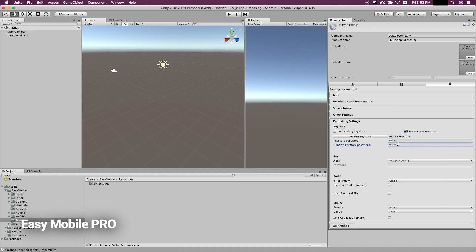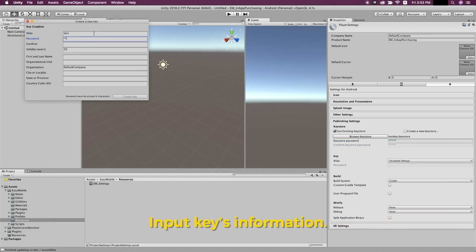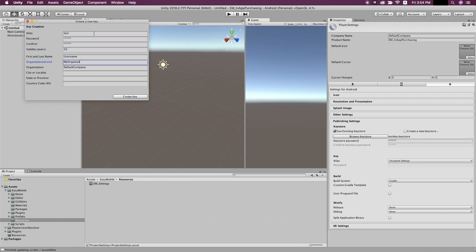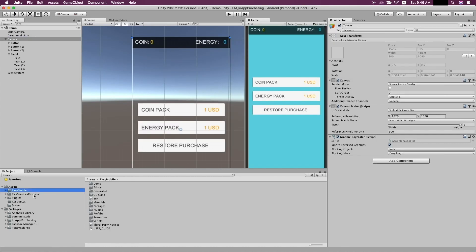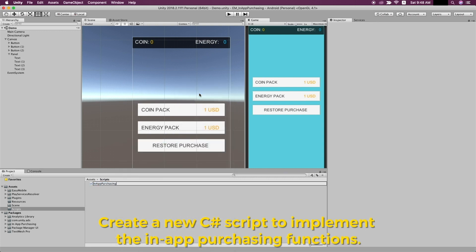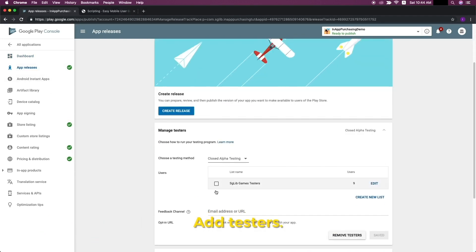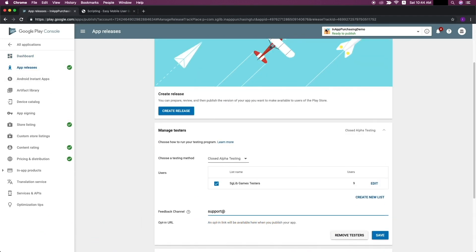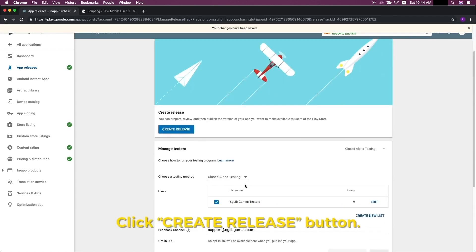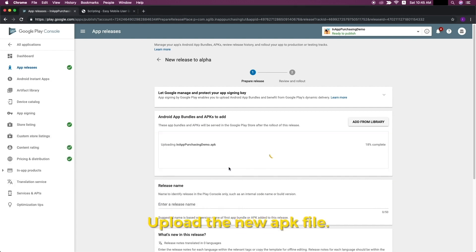The first asset we'll check out is called Easy Mobile Pro. Easy Mobile Pro is made by SGLIB Games and it's a many-in-one package that greatly simplifies the implementation of standard features of every mobile game. These features include implementing advertising, in-app purchasing, game services, notifications, sharing, and more. It's great to have common features like these in place so that you can work on the core of your game and avoid reinventing the wheel. This is the pro version and there is a less expensive basic version too, with differences you can learn about on the asset page.